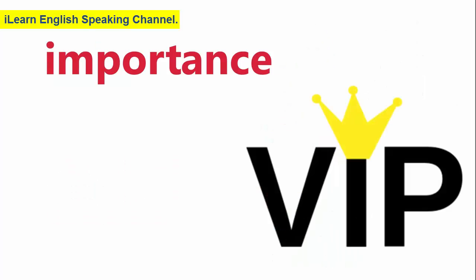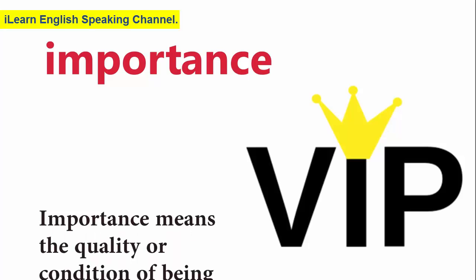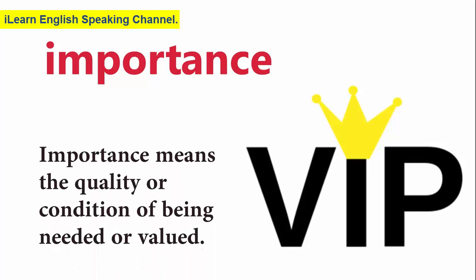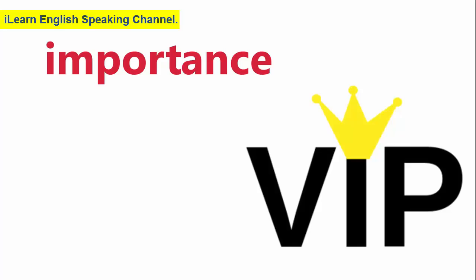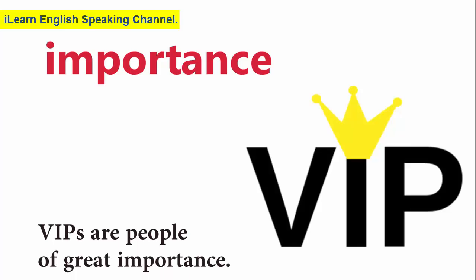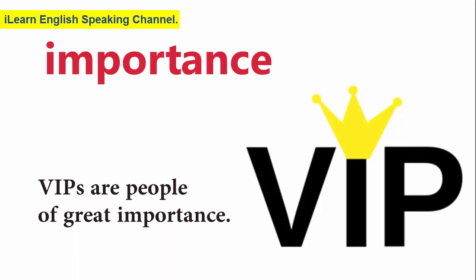Importance. Importance means the quality or condition of being needed or valued. VIPs are people of great importance.